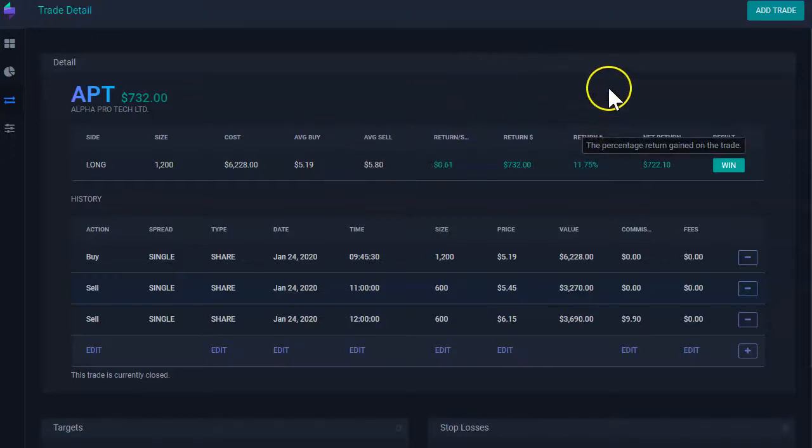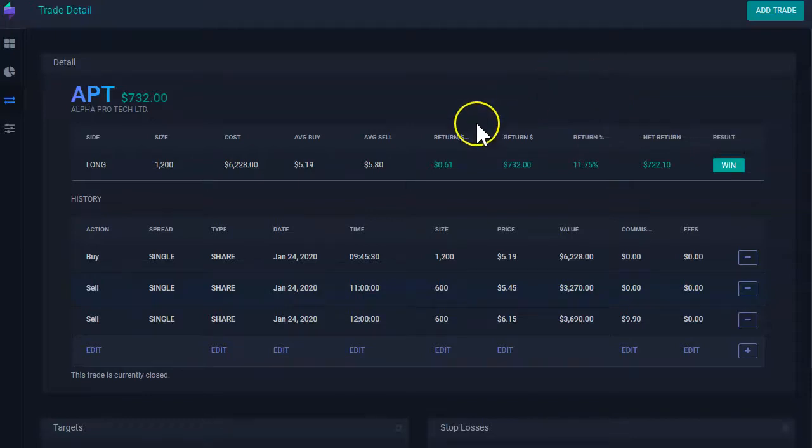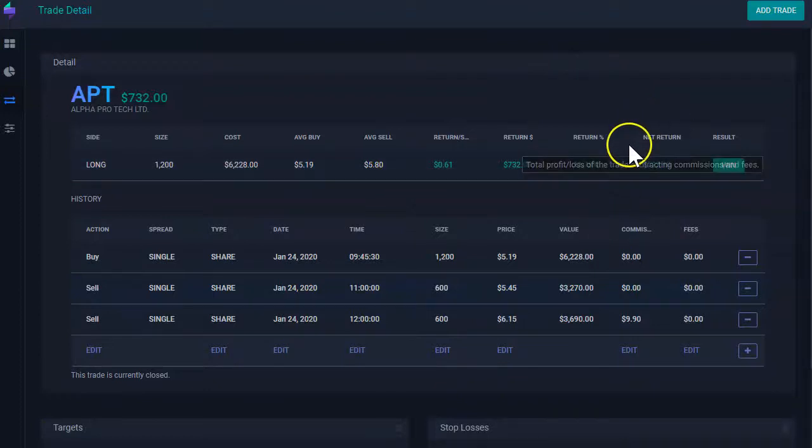Return percentage is how much you made percentage-wise in regards to your initial investment. And finally,